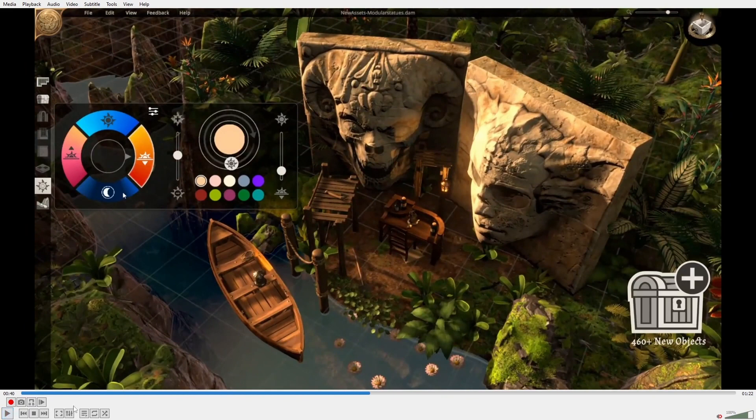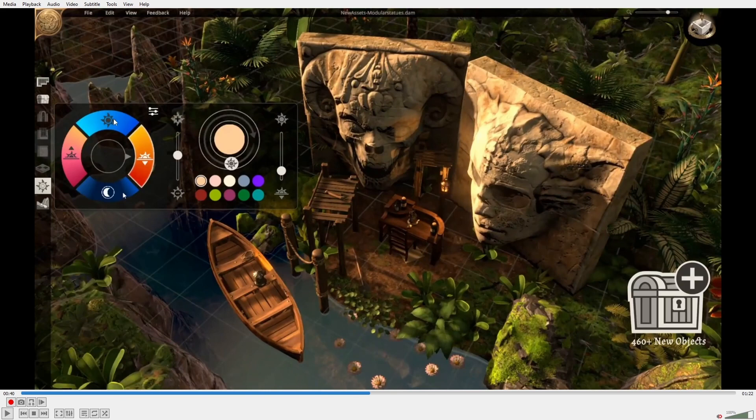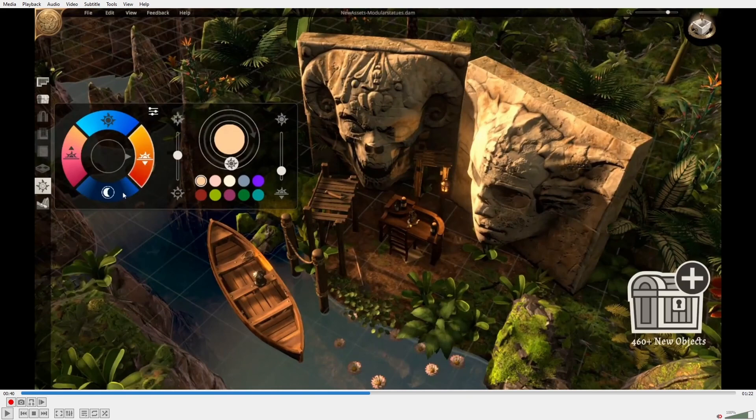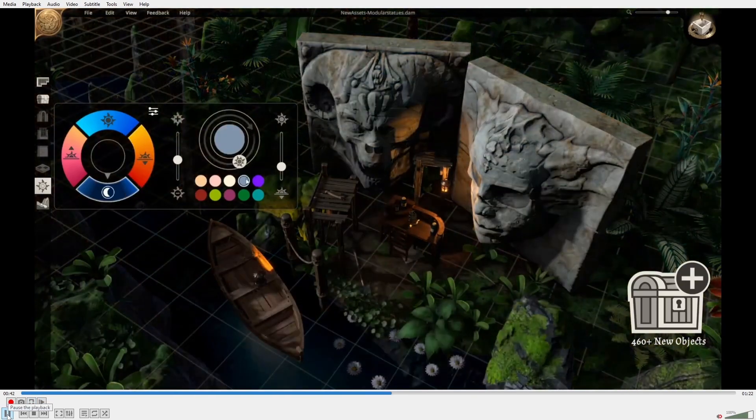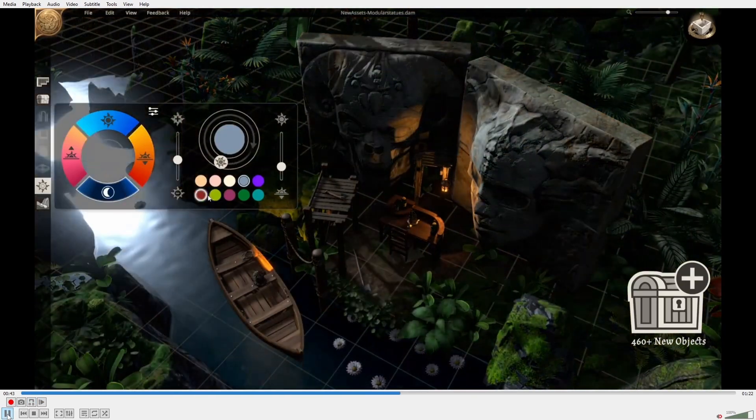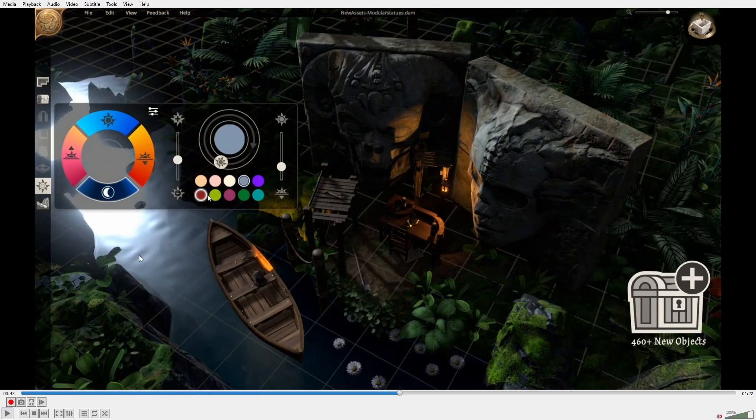If you remember from my video, it only had noon, dusk, midnight, and dawn before. Now you can change the position of the sun and how it casts shadow onto the map. You can also change the color of the lighting as well. I really like this.